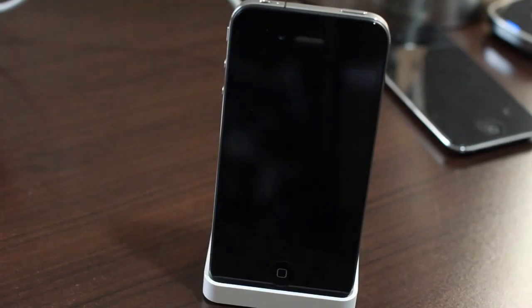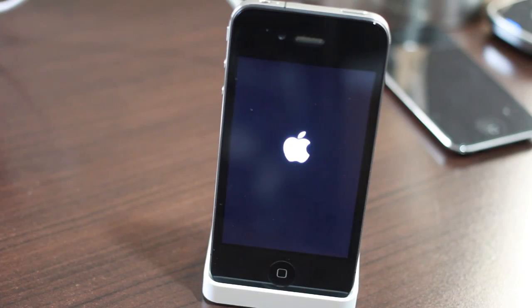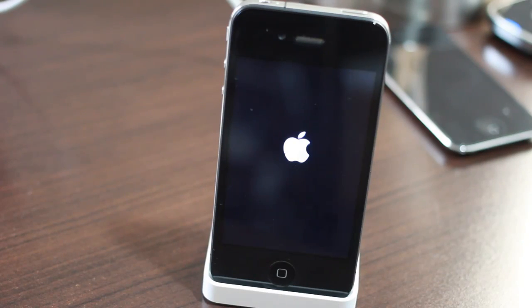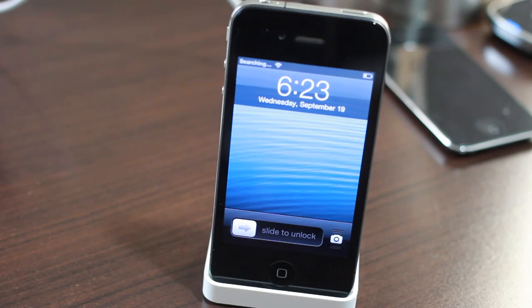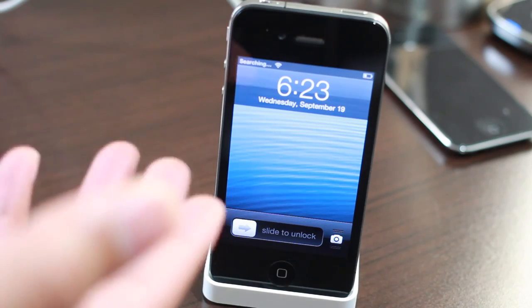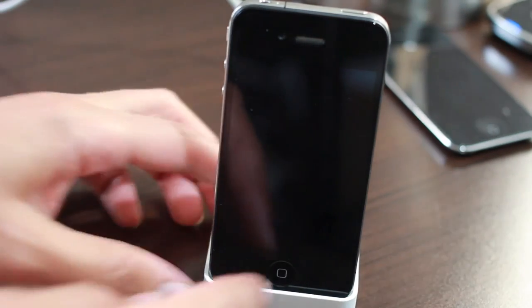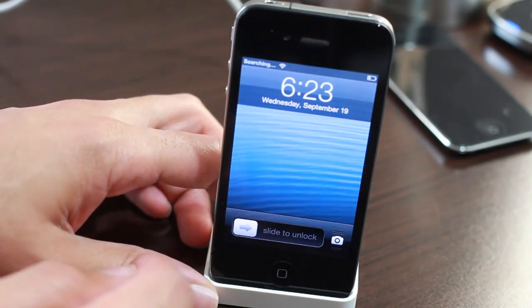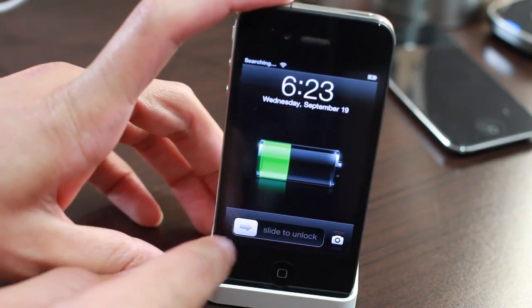You should see installing bundles, rebooting, etc. Eventually you'll be at your Apple logo and then eventually you'll be at your lock screen. Once you're back at your lock screen, not much we can do right now. We still obviously don't have Cydia just yet, and we need to do a tethered boot as well.